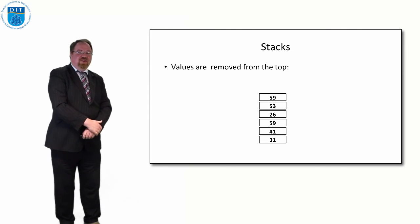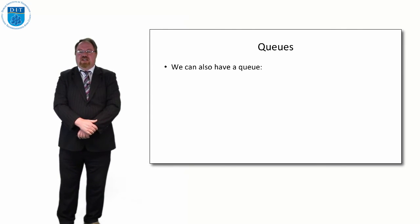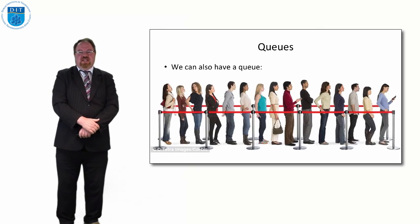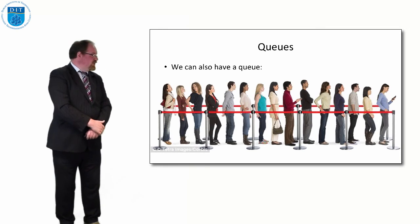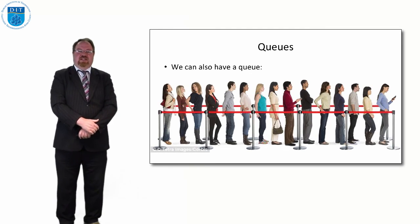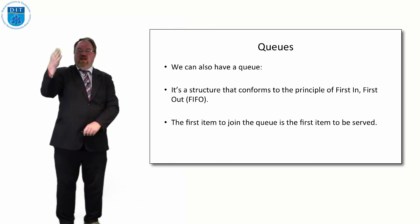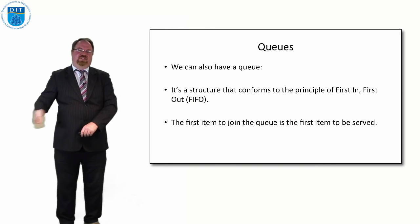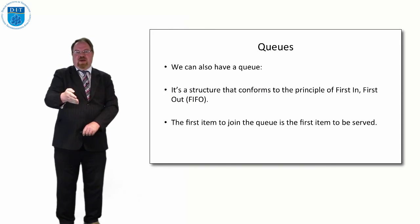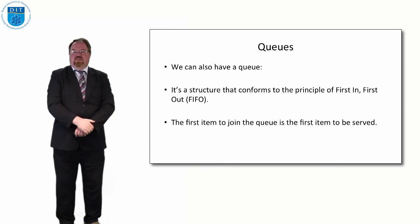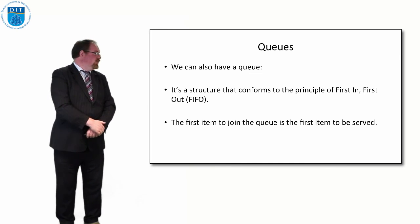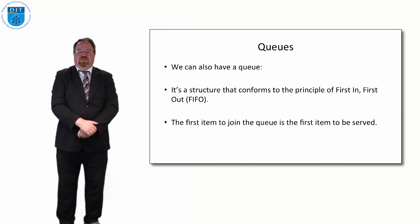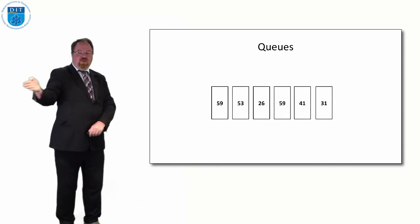So that's a stack. And a similar concept is a queue. So I think we all know what a queue is. A queue is the opposite of a stack in some ways. Instead of being last in first out, it's first in first out. Whoever gets to the front of the queue first, they're the first person that gets served. If you join at the back, you don't get served until everybody else who's in front of the queue gets served before you.